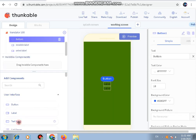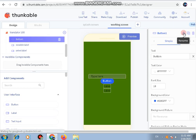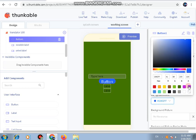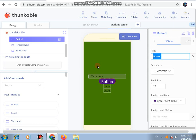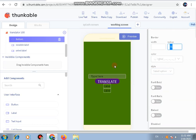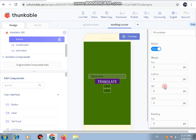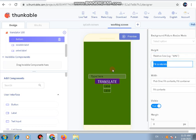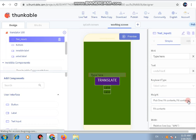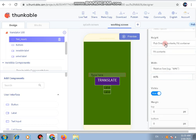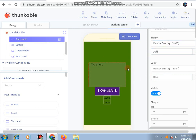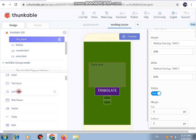Next we are going to add a button and a text input. For the button, set the font size to 20 or 25, the color to a dark purple, and the text to 'Translate'. Set its border radius to zero and increase its height to relative size 10. For the text input, keep the type the same and change its height to relative size 30.